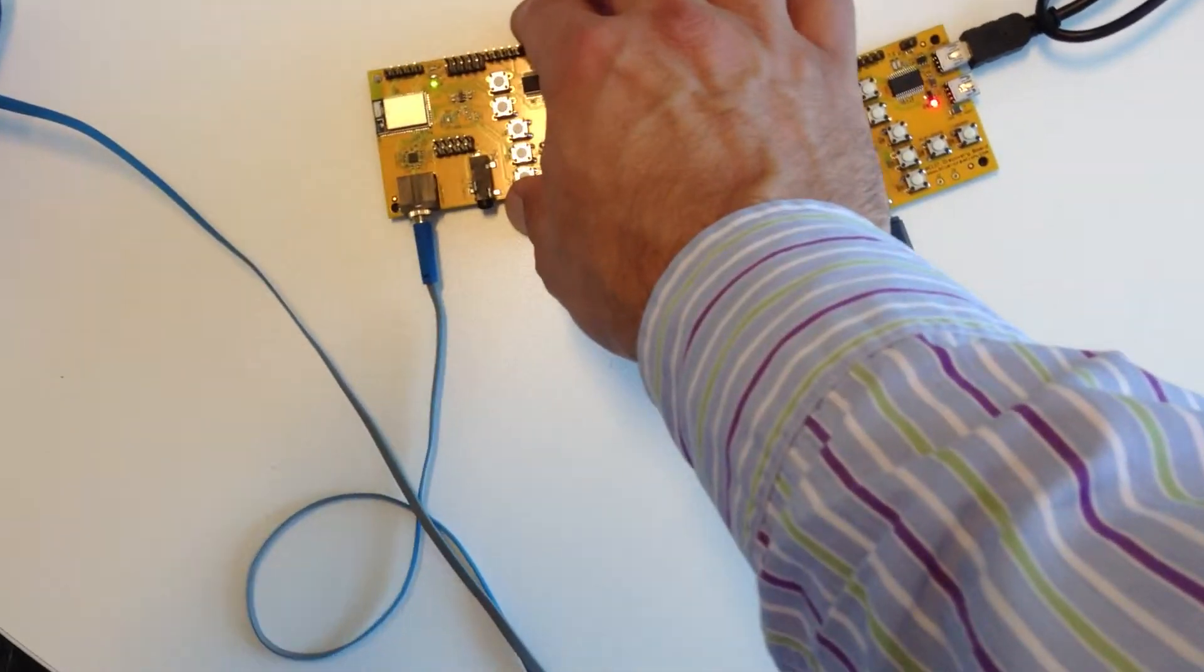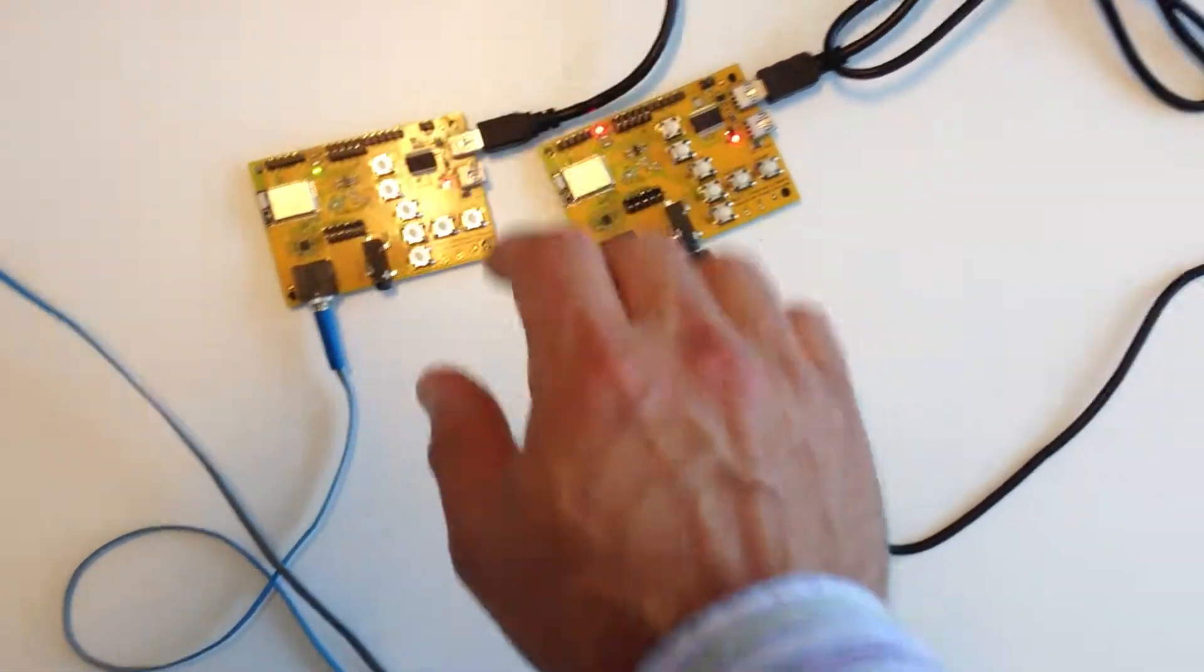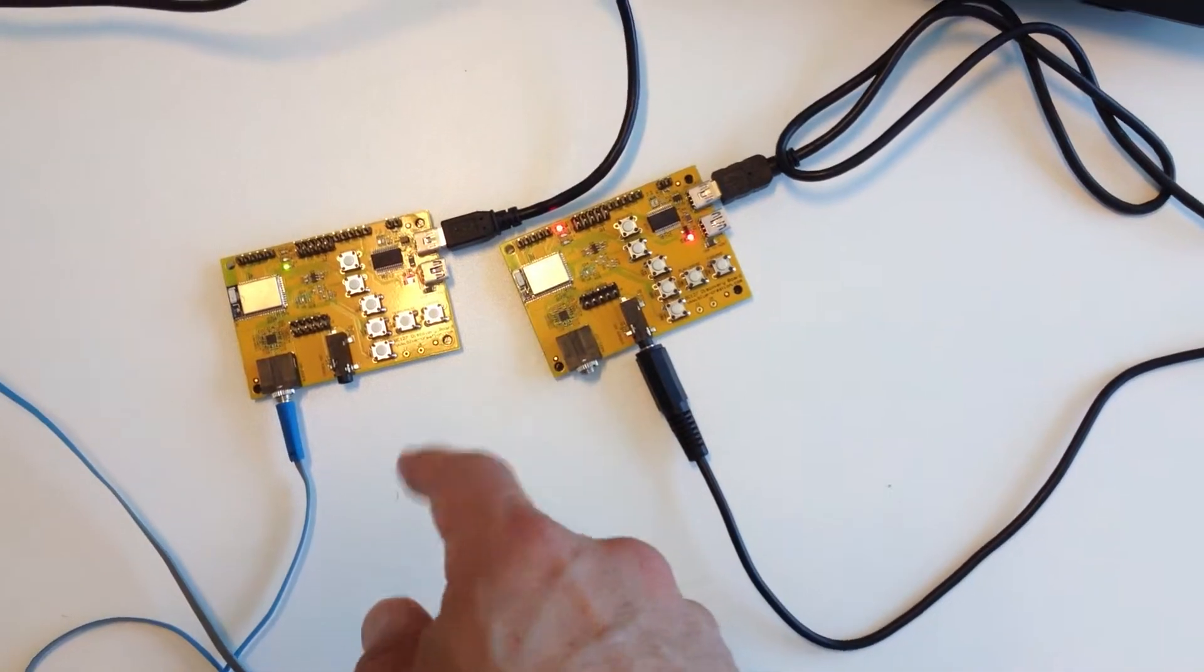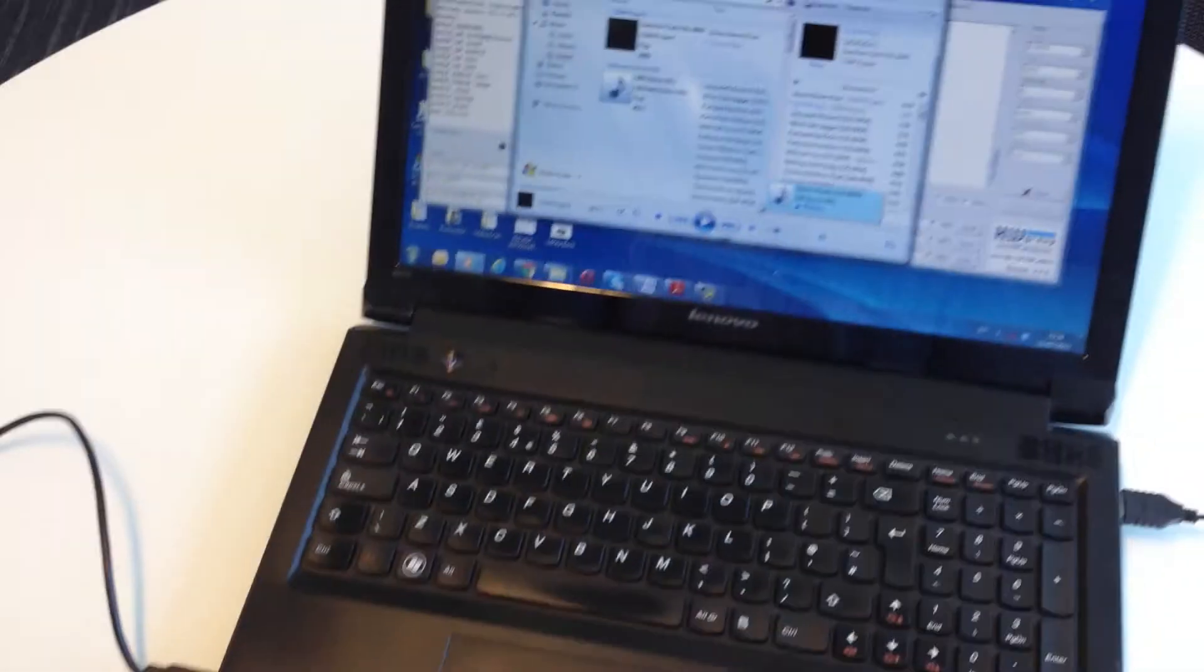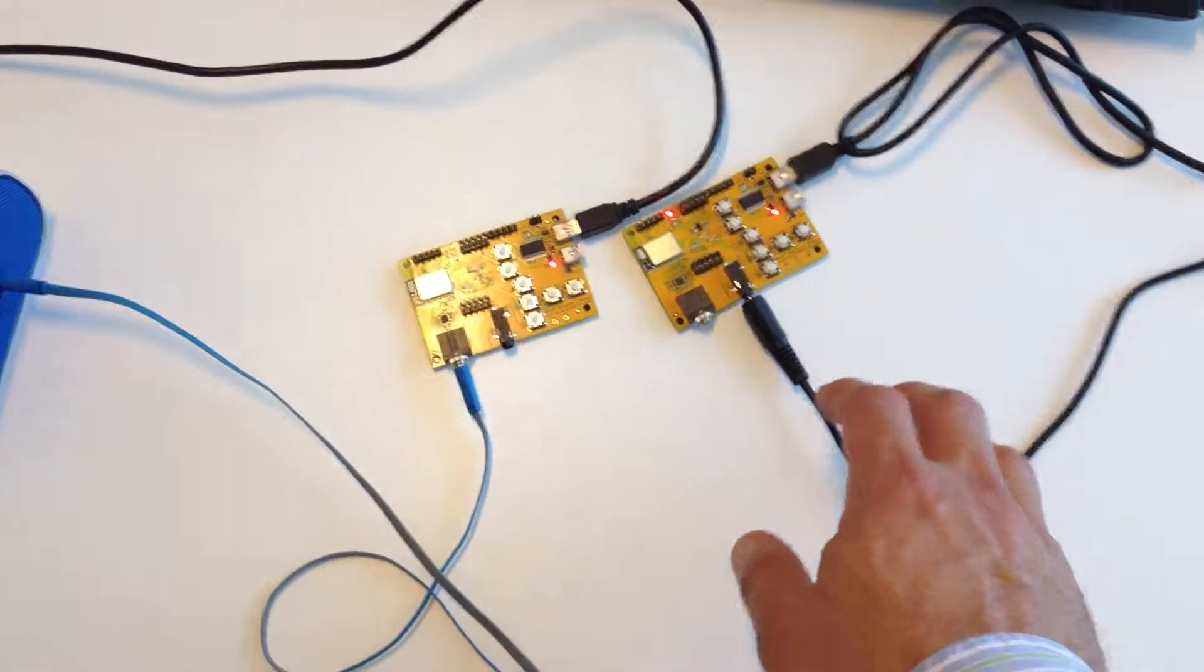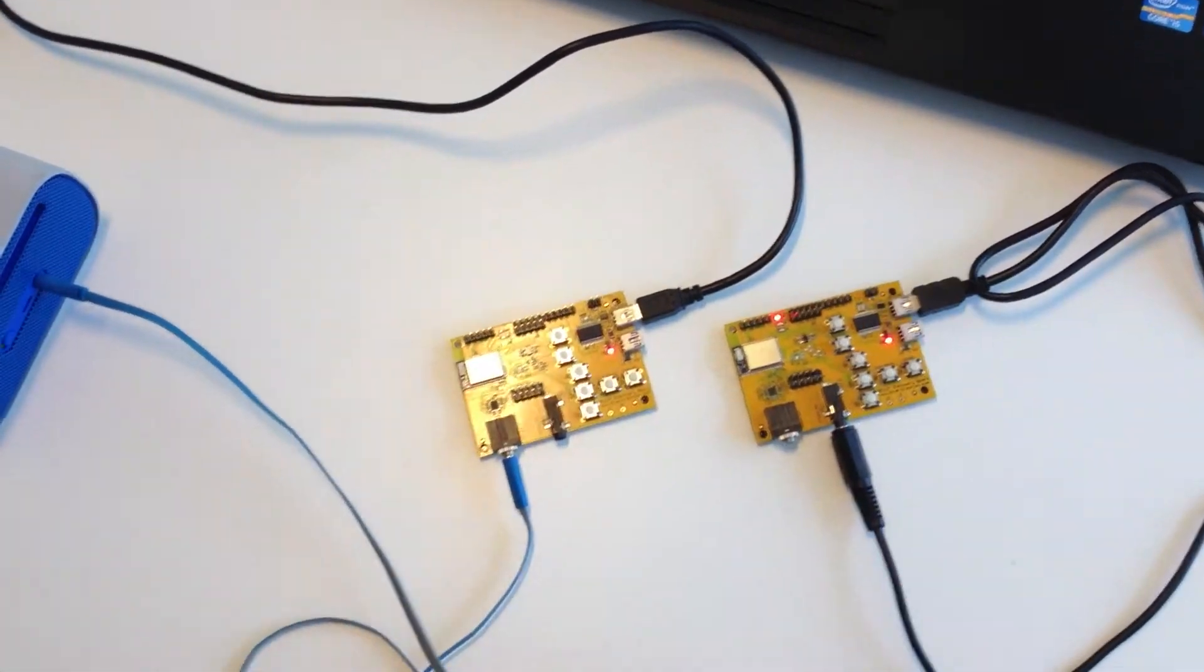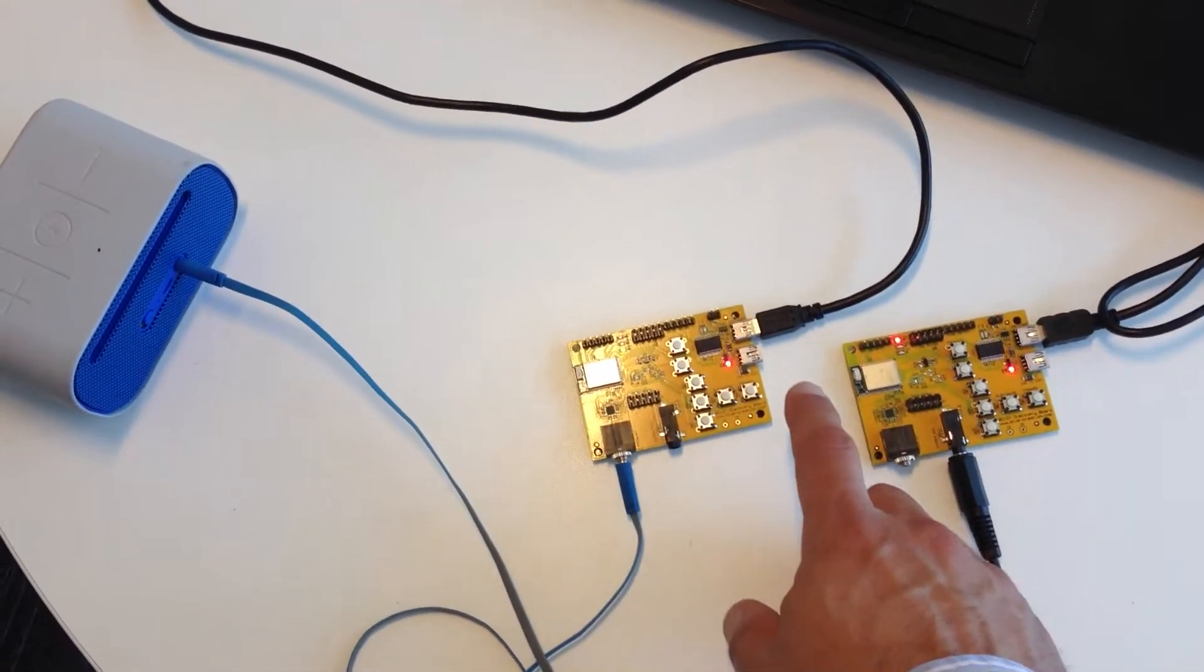So the two boards are connected. So I will go on my PC and I will play some music. And you can see, now the music, if you can hear it, is being played.